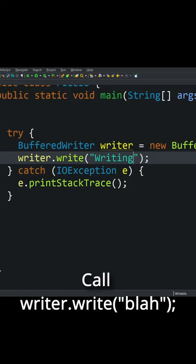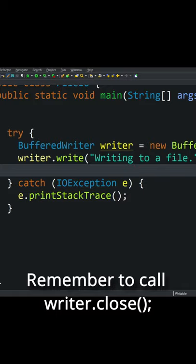But this won't work completely the way it is. So what you have to do after you're done writing everything to the file that you want to, you need to call writer.close. If you forget to do that, your file will get created but nothing will be written to it. It'll just be blank.